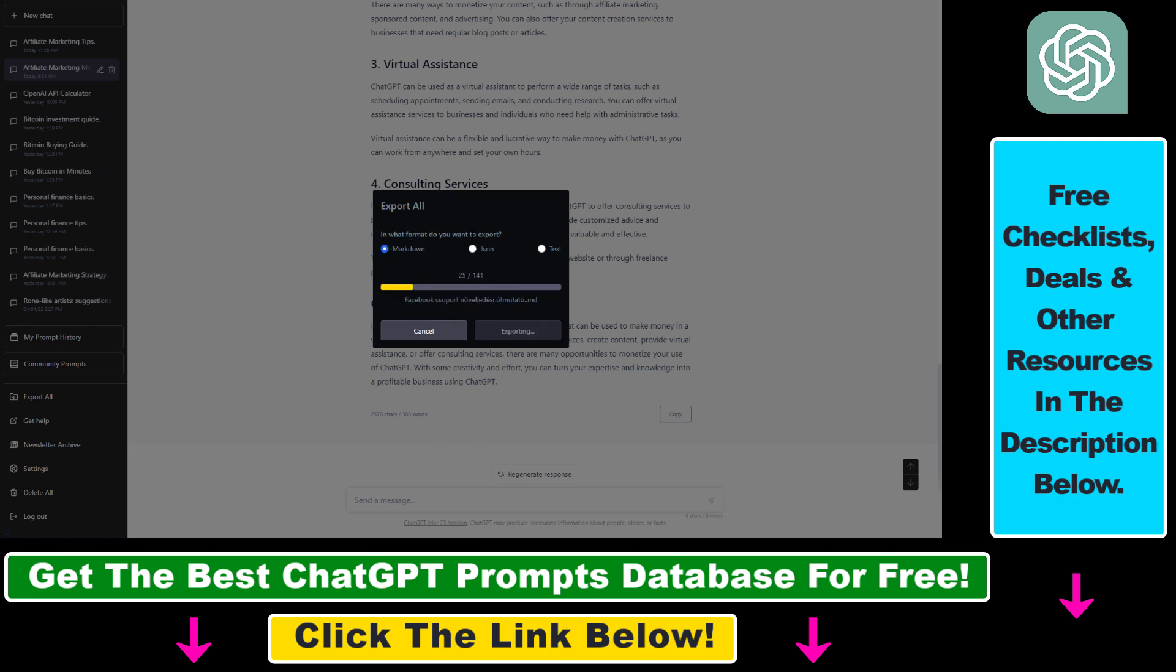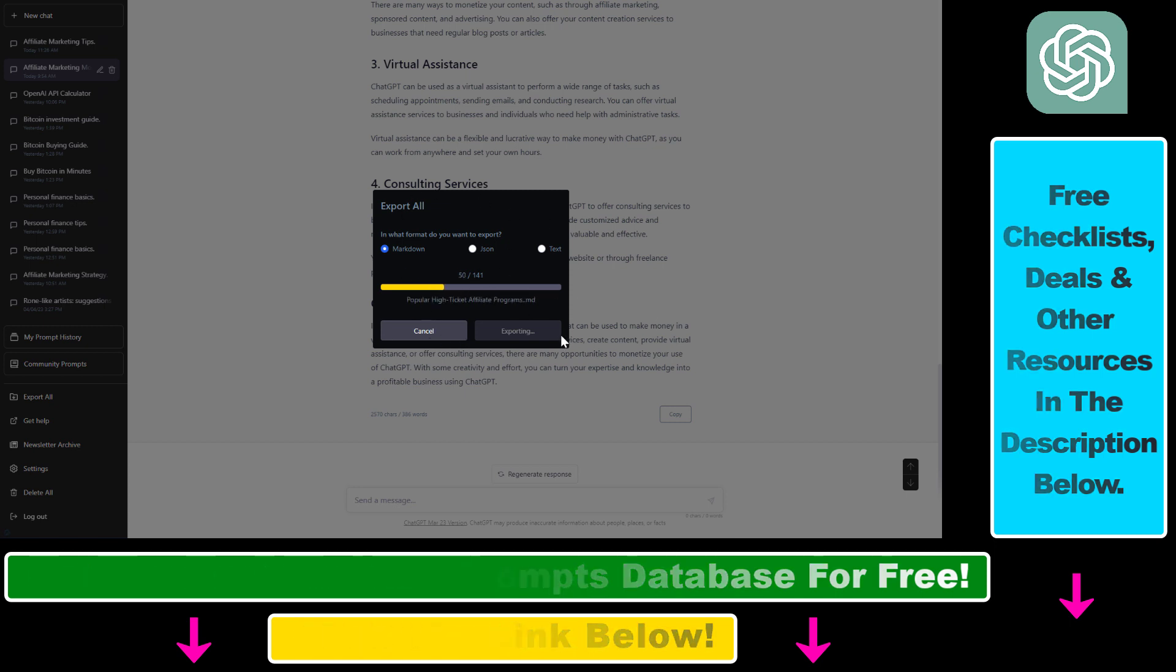This Chrome extension will export the complete history of your ChatGPT conversations.